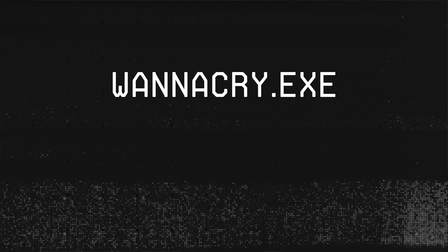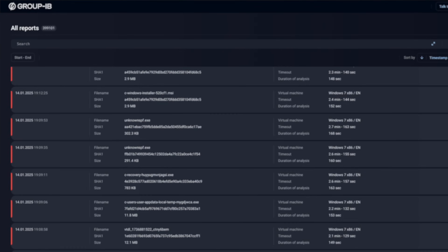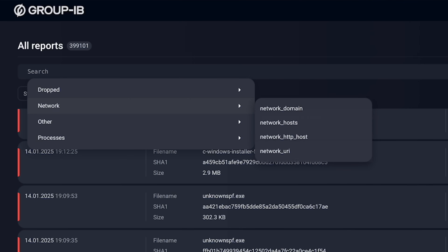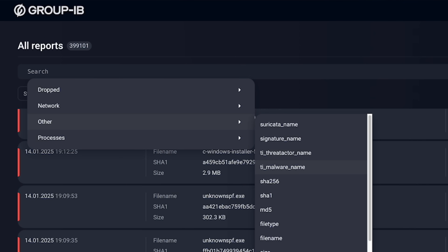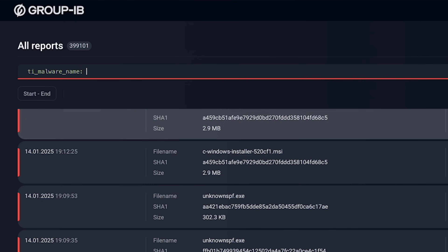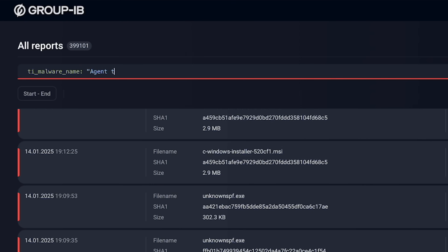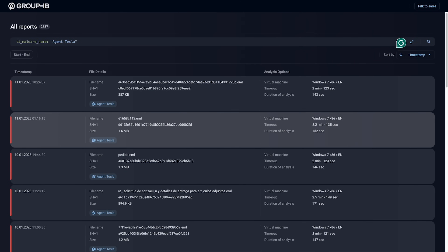You probably won't use it like that. You've probably found something in your environment or on your home computer, and you want to check whether it's nasty. You take the file name, the hash of the file, or usual artifacts like that, and search for it. I'm going to choose TI malware name and type in Agent Tesla. And here we go — a whole bunch of Agent Tesla results.